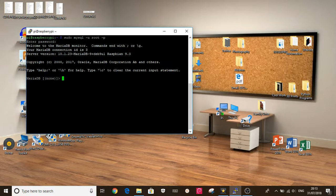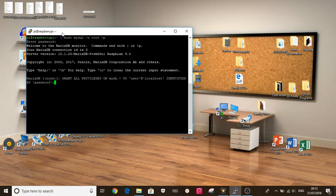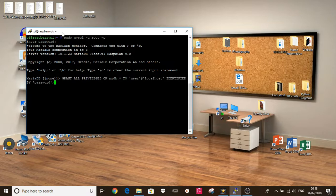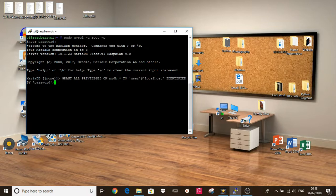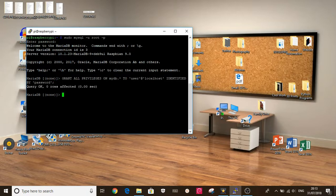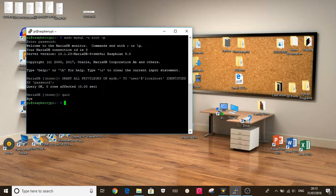Okay, and now we need to put this command in. Grant all privileges on mydb.* to user. You can choose a username. I'm just going to keep it user. At localhost, identified by password. And you can just choose a password. And then just click enter. And that's done. And now we can just click quit. And that's our new SQL user setup for phpMyAdmin.